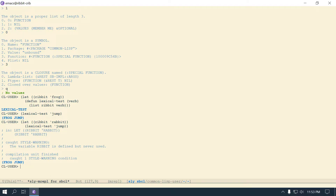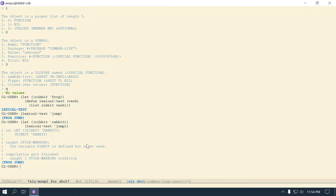Since it's lexically scoped, it's pulling 'frog' from the definition up here - this is the environment lexical-test was created in, and it keeps its environment. Even though we're calling it separately inside a let, we're still using the function defined up here, so it uses its environment from up there. With lexical scoping and closures you can do interesting things, like Guy Steele's way to do primitive object-oriented programming.